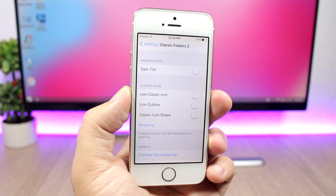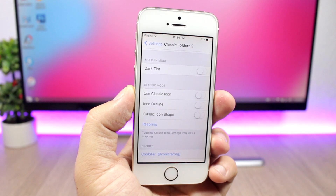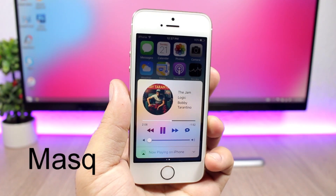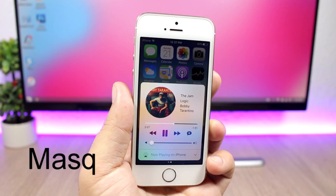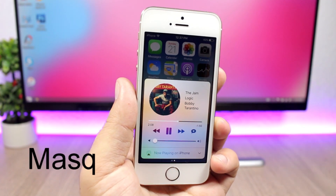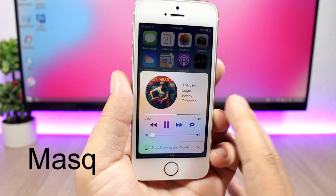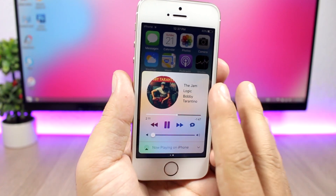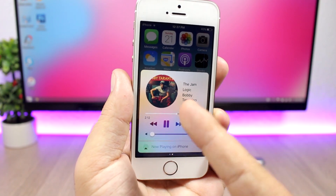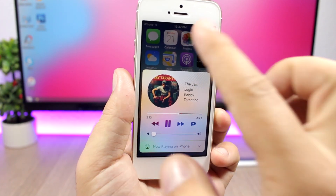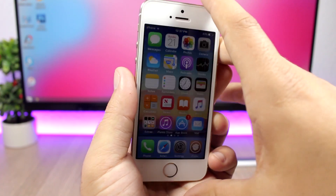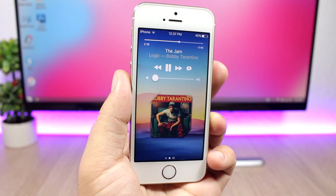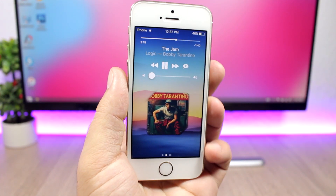In the Classic mode you have more settings, like a classic icon outline and similar options. You'll need to respring your device for the changes to take effect. The next tweak is called Mask You, and it allows you to customize the look of the album artwork on the control center, as you can see right here. You can also do the same with the artwork on the lock screen.